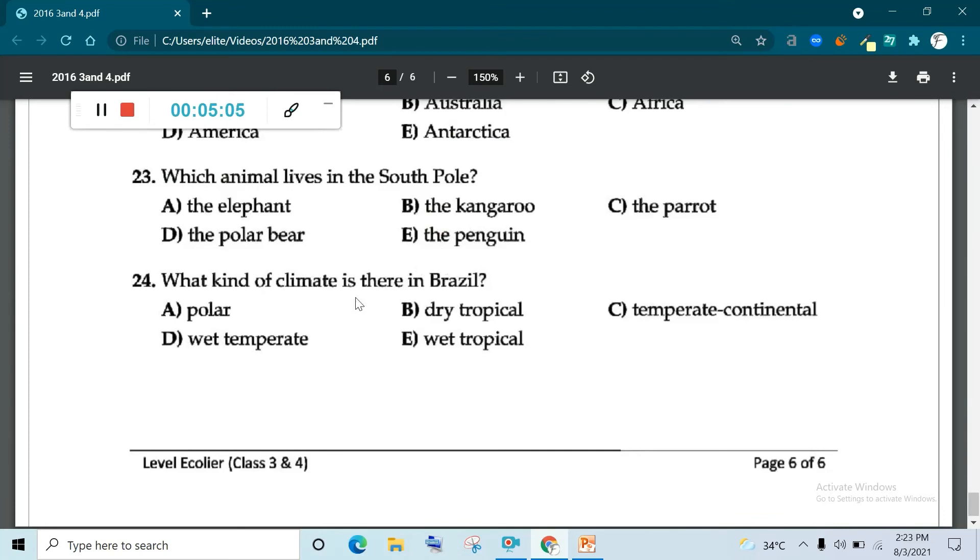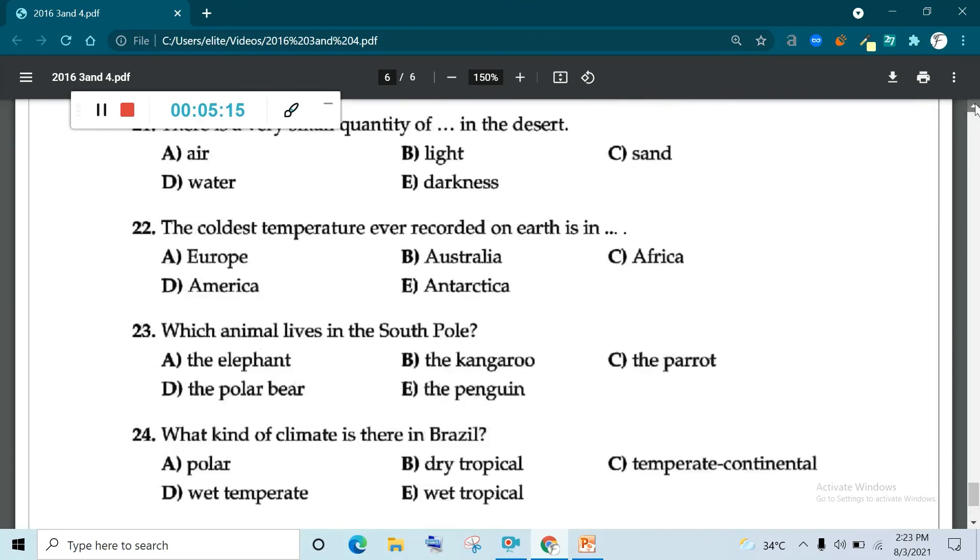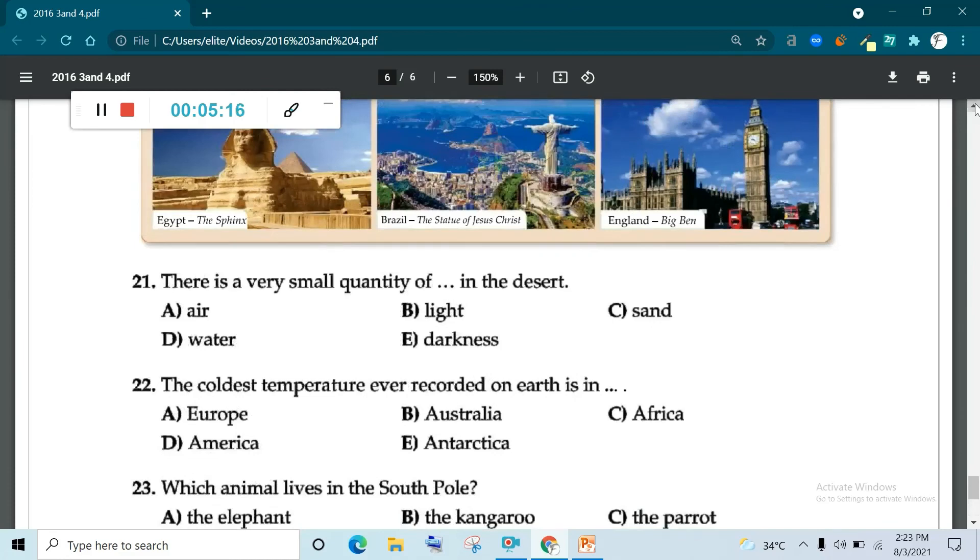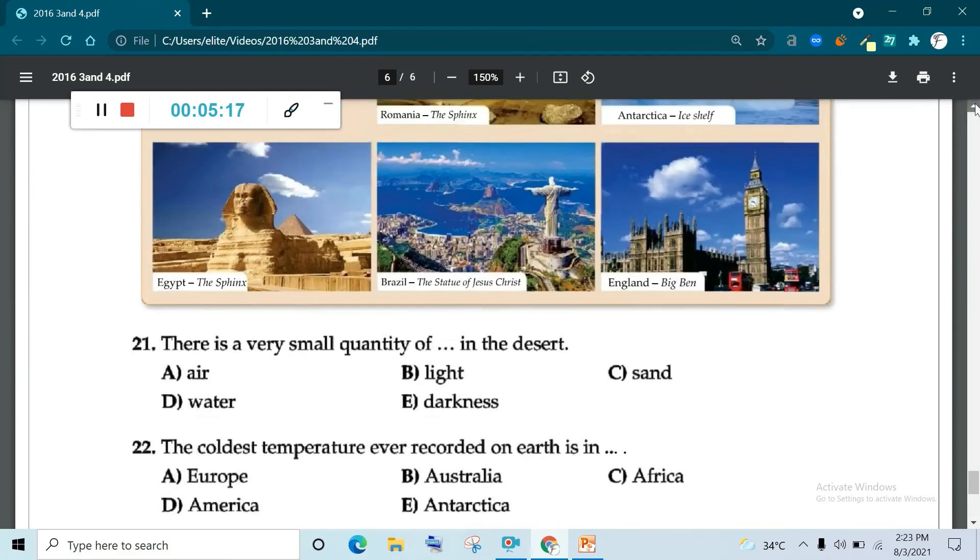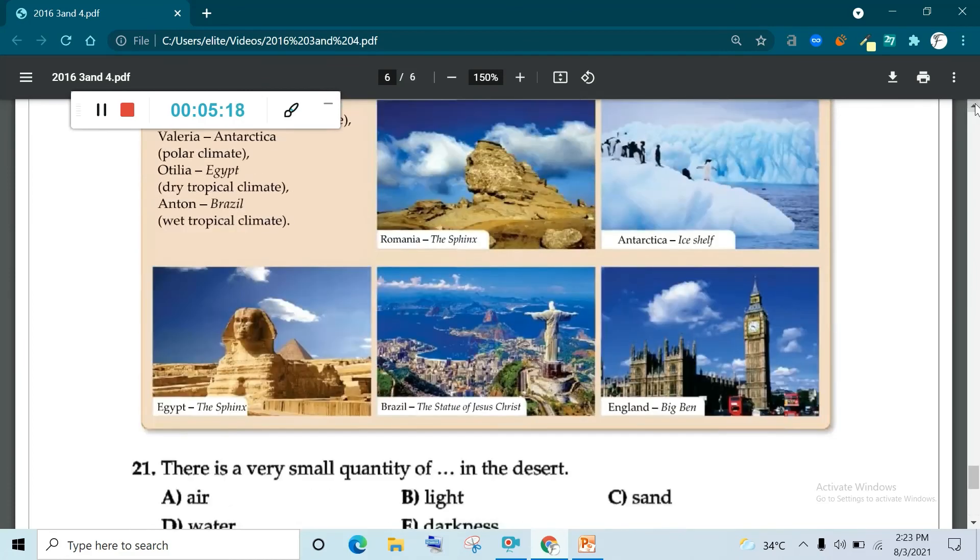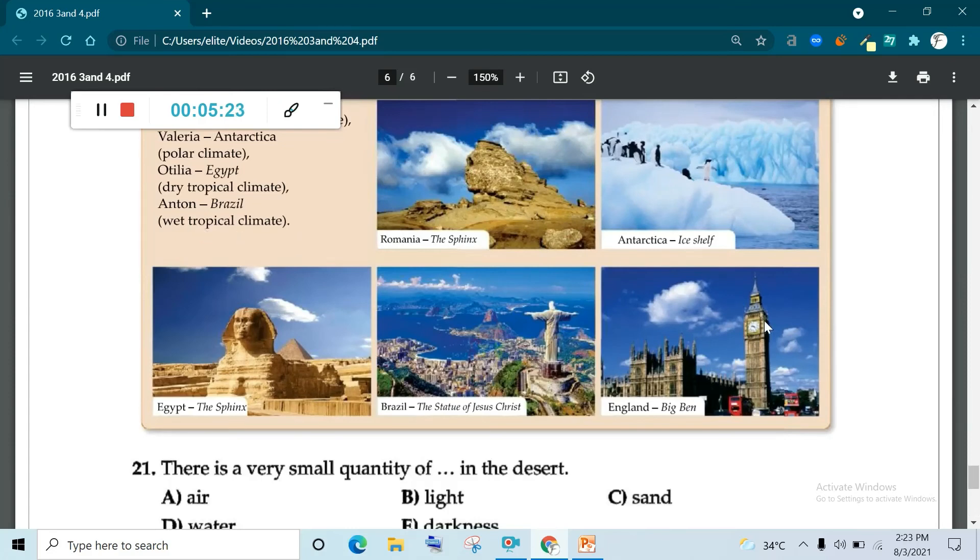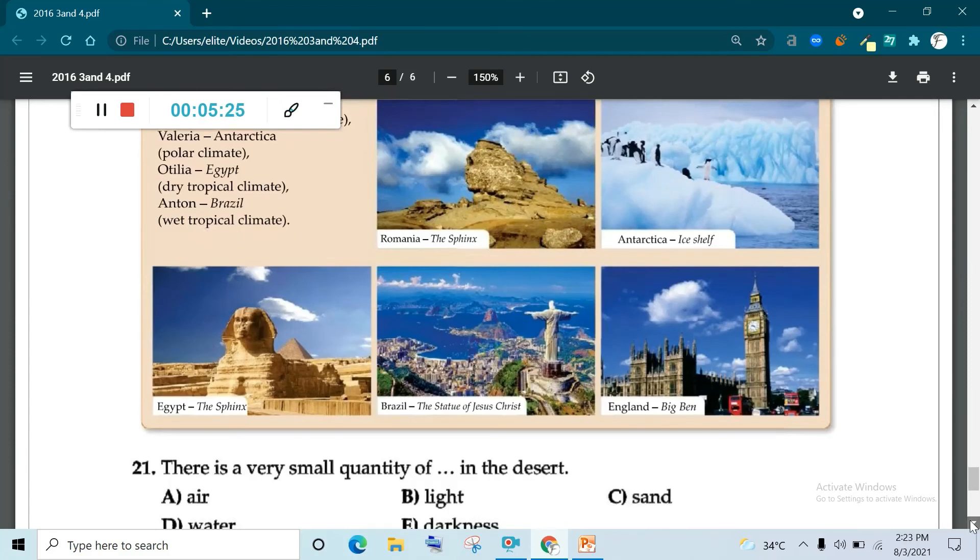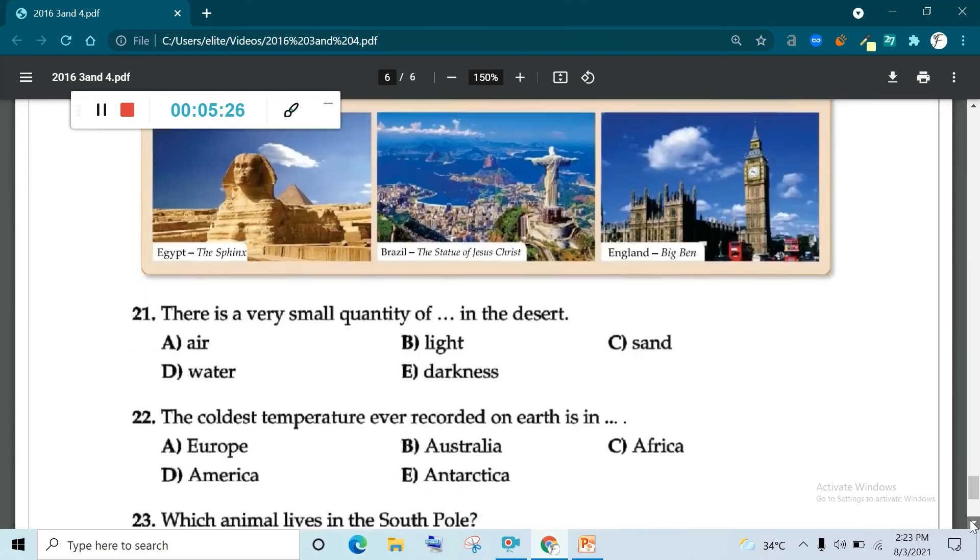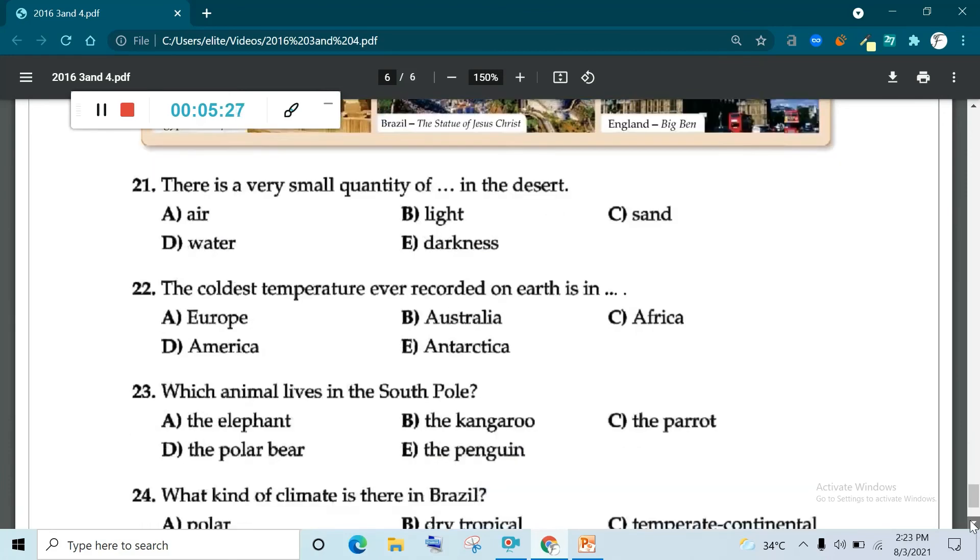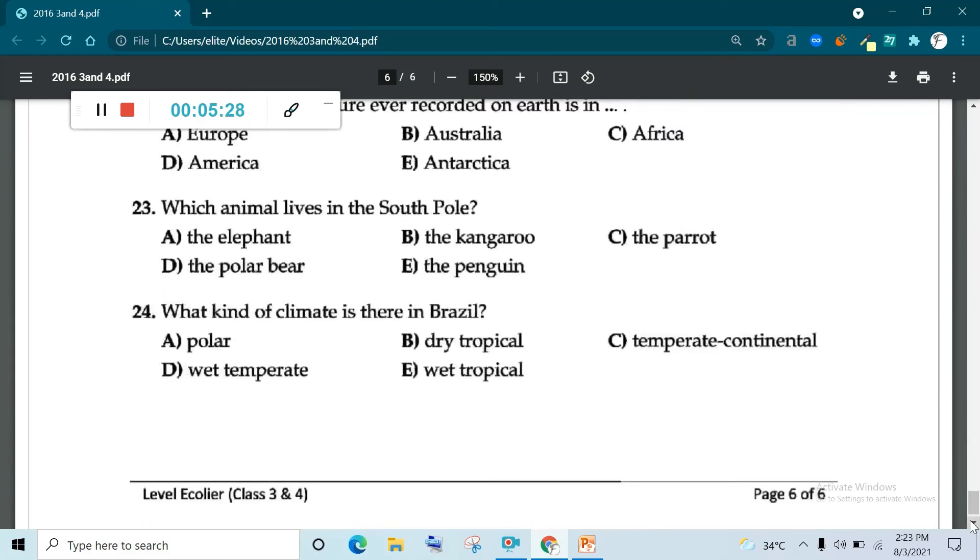What kind of climate is there in Brazil? Polar, dry tropical, temperate continental, wet temperate, wet tropical. Just read again. Look at Brazil. Wet tropical climate. You can see E. Question number 24, E is correct.